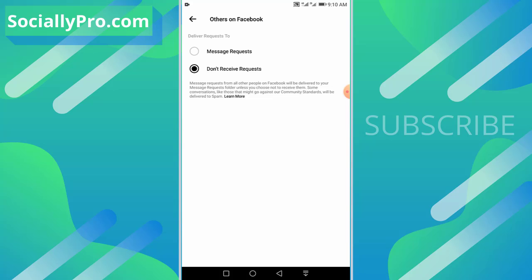You are good to go. Message requests from all other people on Facebook will be delivered to your message request folder unless you choose not to receive them. So you have chosen 'Don't Receive Requests.'